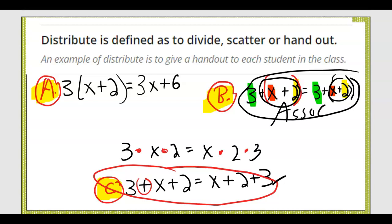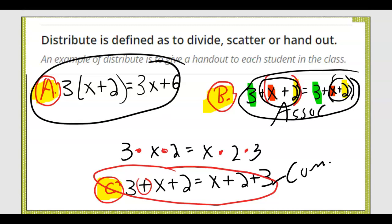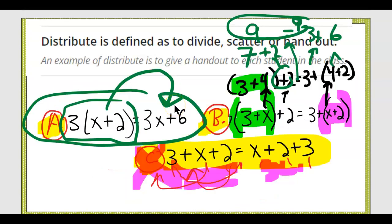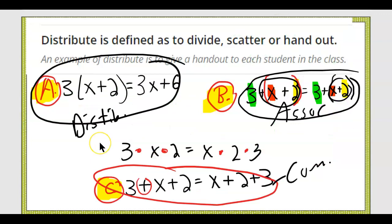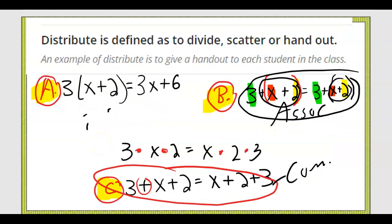This is commutative property. That leaves this one to be distributive property. But what is distributive property? Let's get into it.